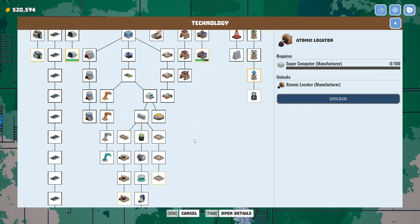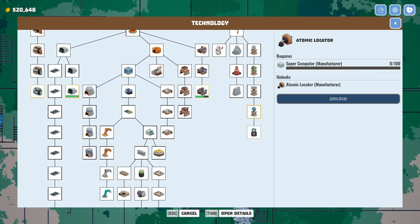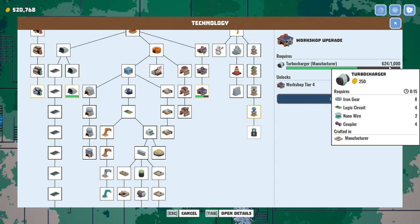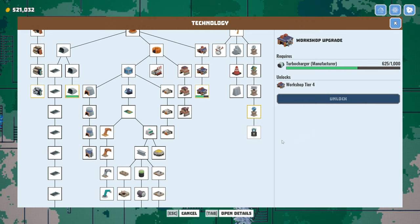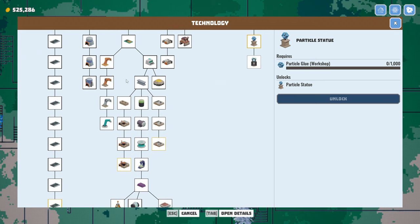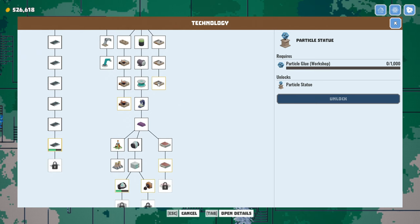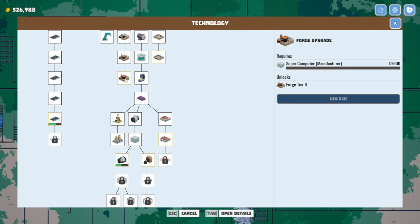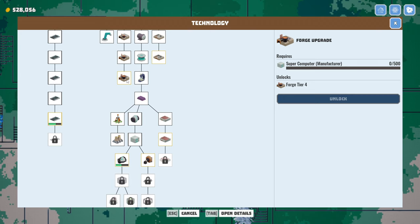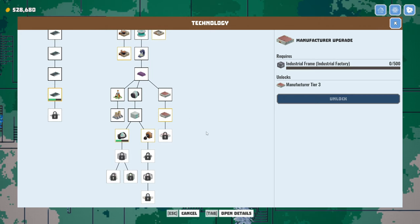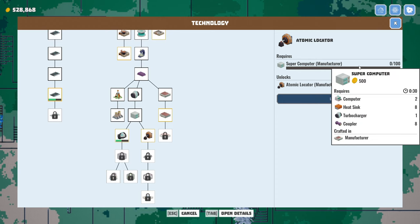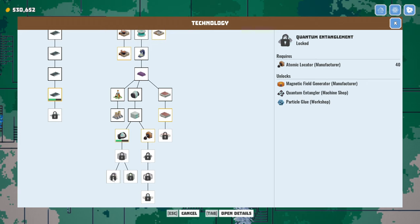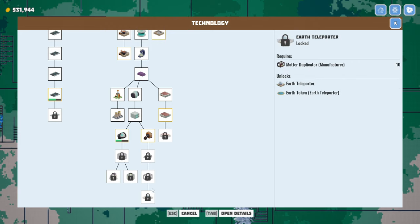We need 100 supercomputers here. So that's not terrible, right? That's kind of a piece of cake. Where else do we need these things? I'm just kind of curious. Turbochargers still have 375 left to go there. Particle glue, we saw that. Industrial frames. Supercomputers 500. Industrial frames. Supercomputers another 100.